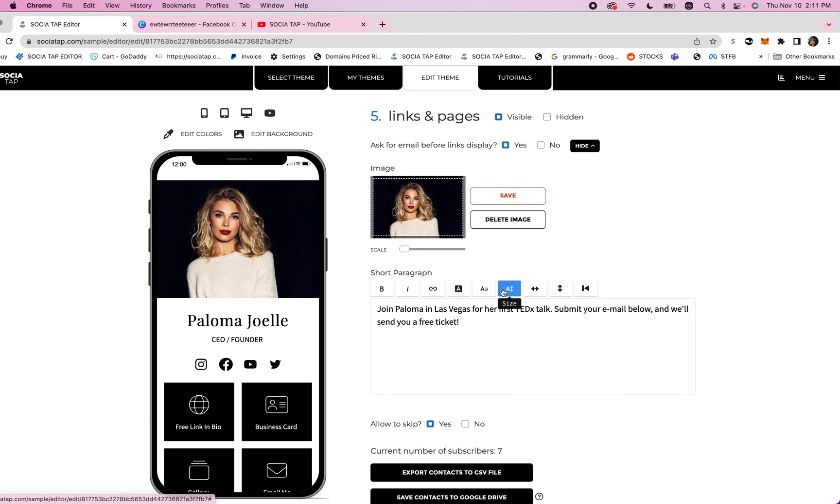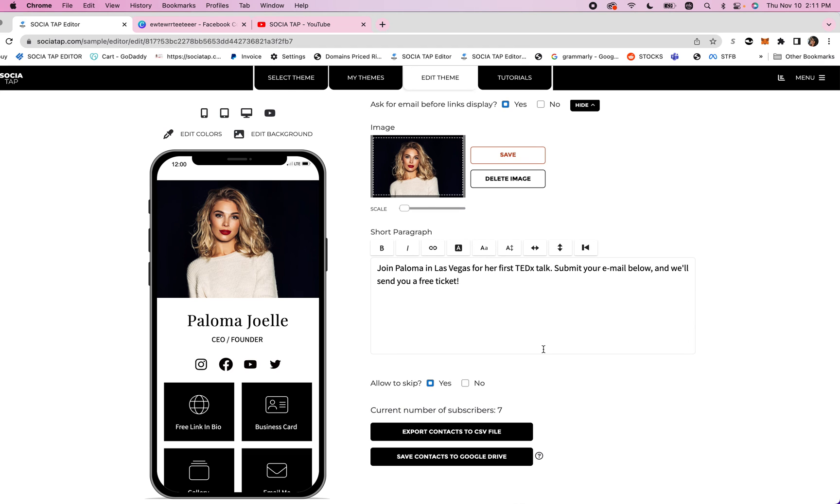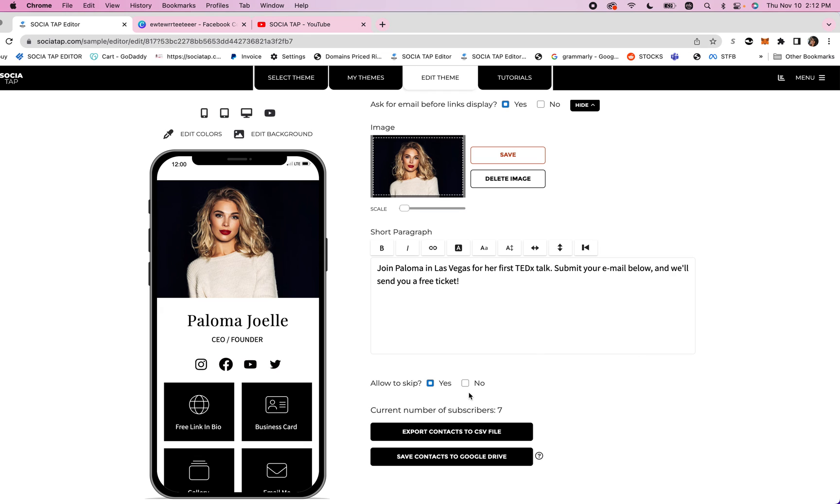You can click and go over all the neat things that you can change the appearance and then you can choose to allow to skip yes or no. That is the skip to links part. If you don't mind if they skip to links you can say yes. If you really want that email address and there's no other opportunity or choice you click no.